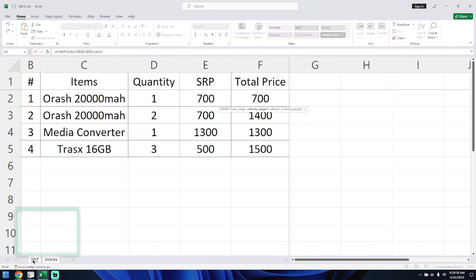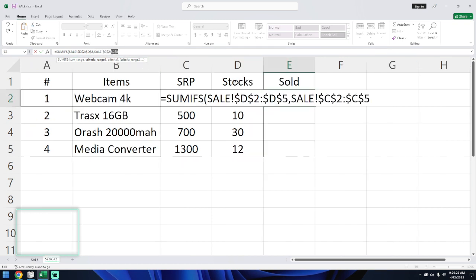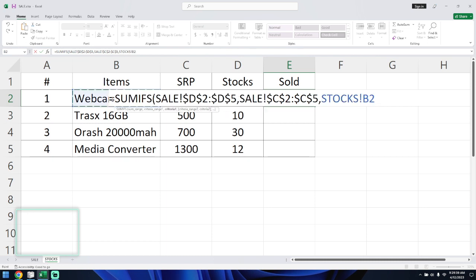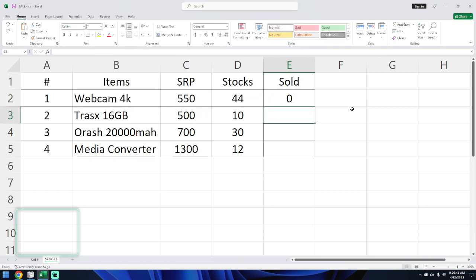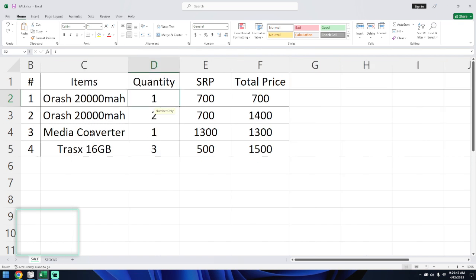The criteria range — we'll select the sales items column again and make it absolute. Then we define the criteria to match the items on the stock sheet, selecting B2. We will not make that absolute. Close the parenthesis.